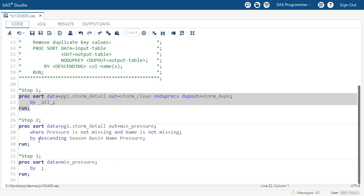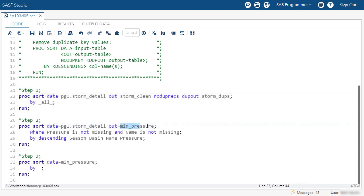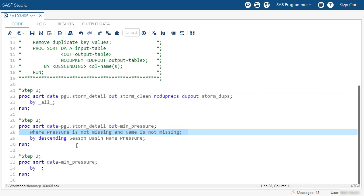Let's take a look at what's in step two. So notice in step two, we're also reading that storm detail table, this time creating an output table named min_pressure. We're filtering the data to include only those rows where pressure is not missing and name is not missing.